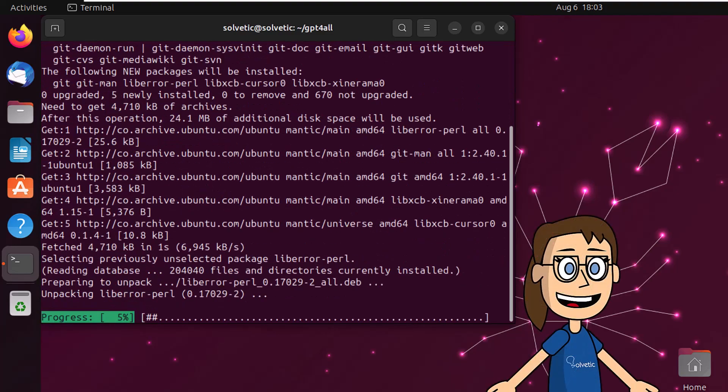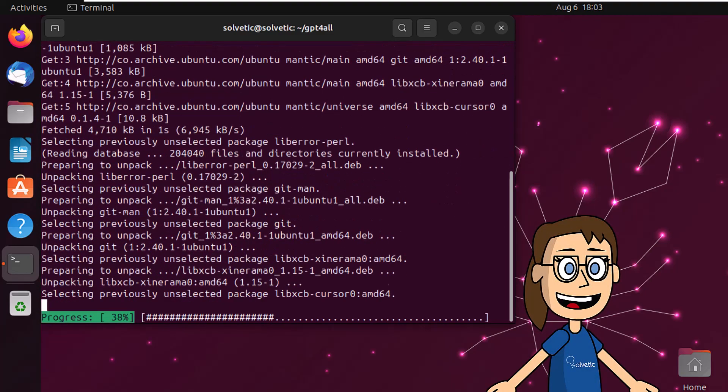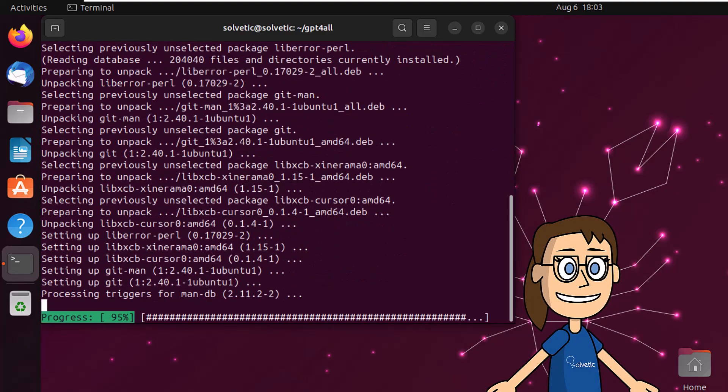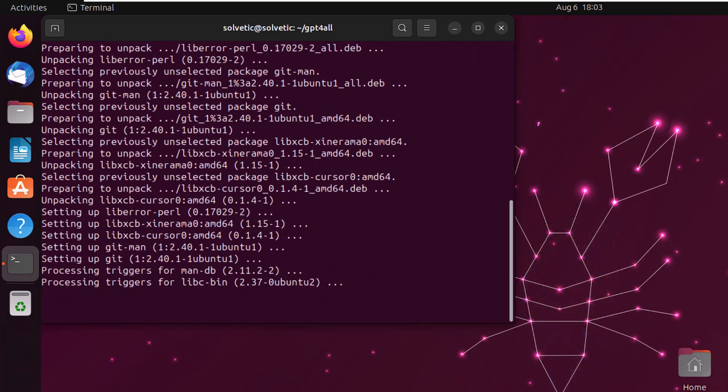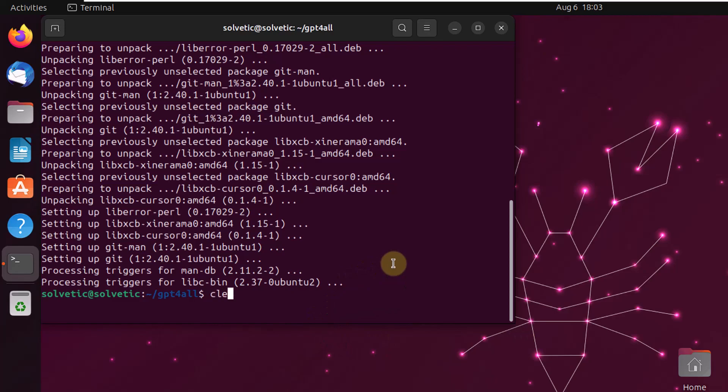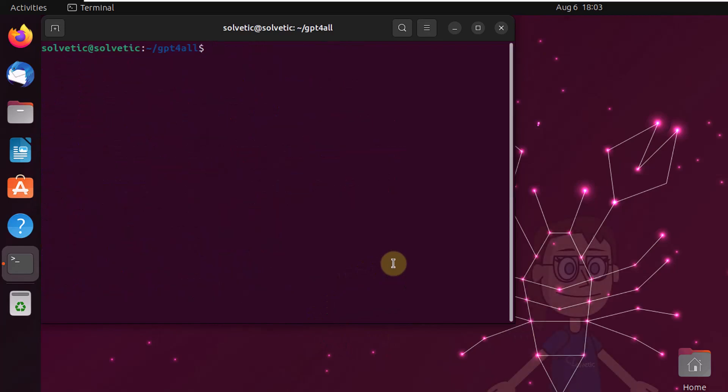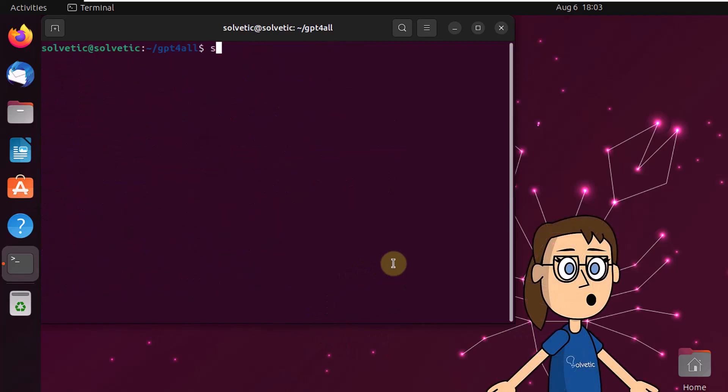You must accept the download with the letter Y and wait for the process to finish. Now run the on-screen command to install the utility. This time the installation wizard will open.